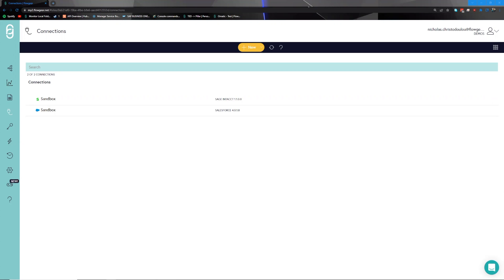Good day everyone, welcome to one of our bite-sized videos, the purpose of which is to bring the integrator up to speed with some of the basic concepts surrounding the Flowgear integration experience, as well as take a brief dive into one of our popular use cases. We're going to start by exploring the screen in front of you.